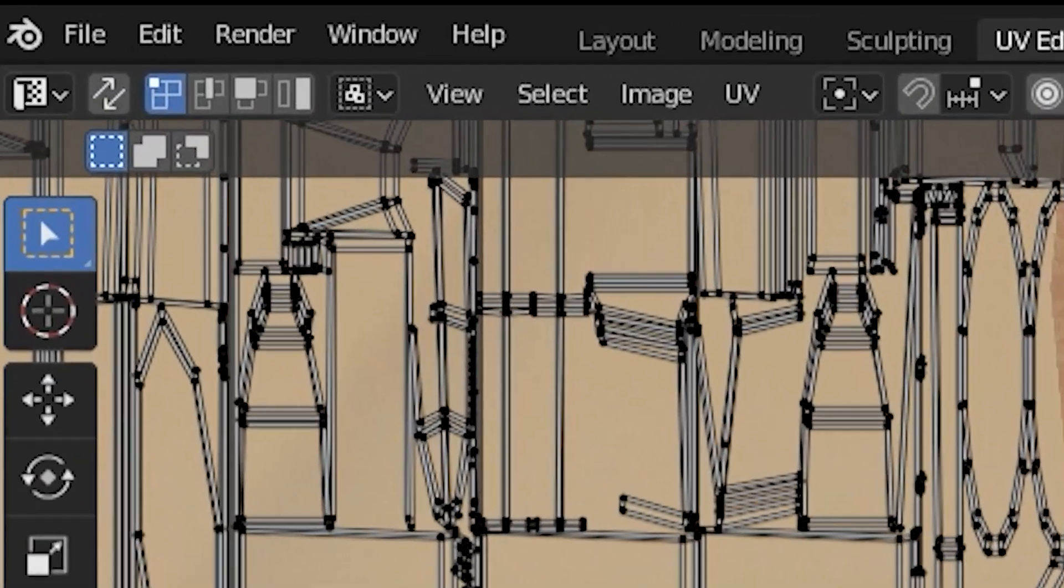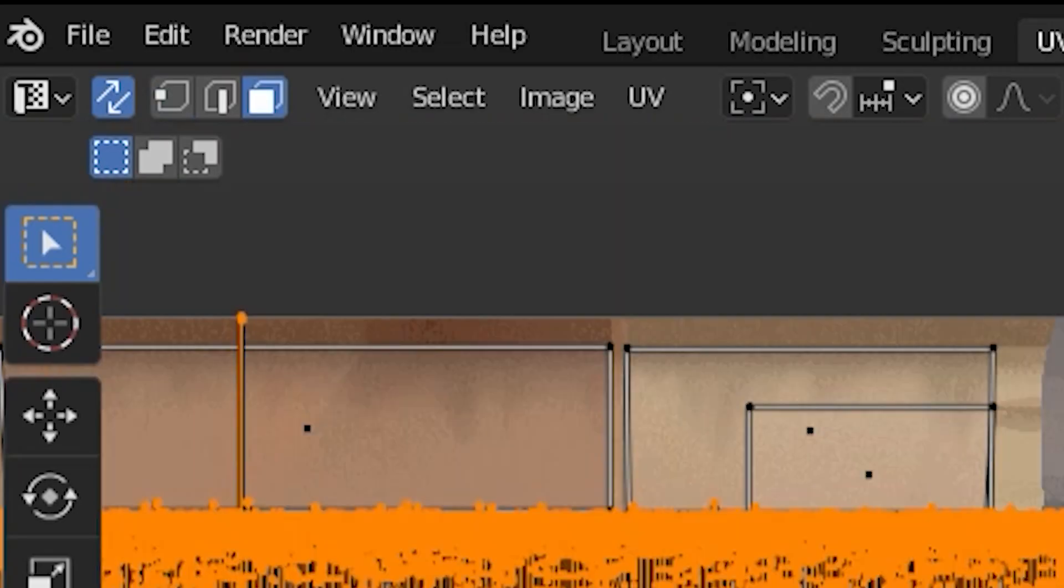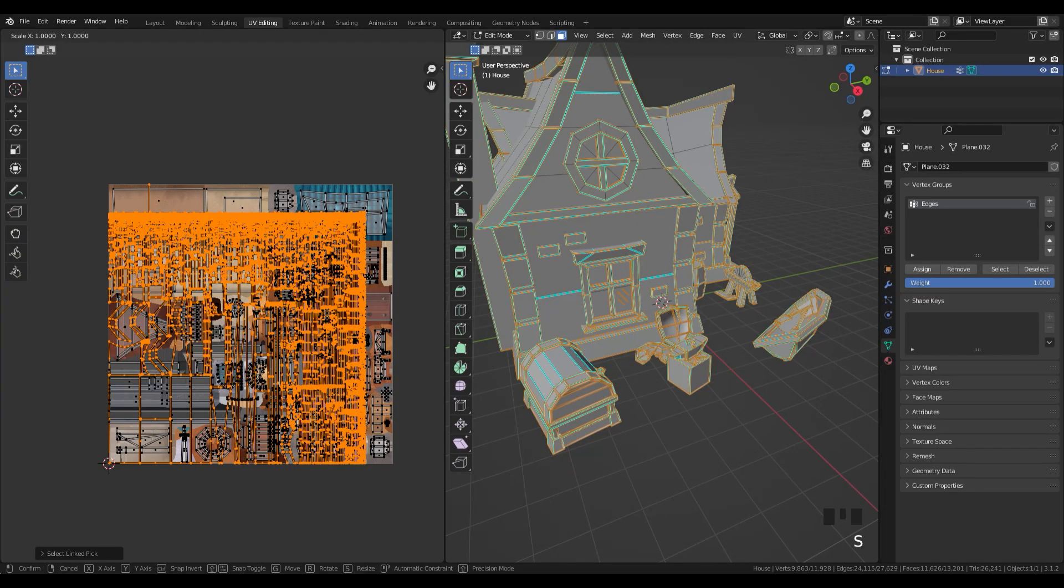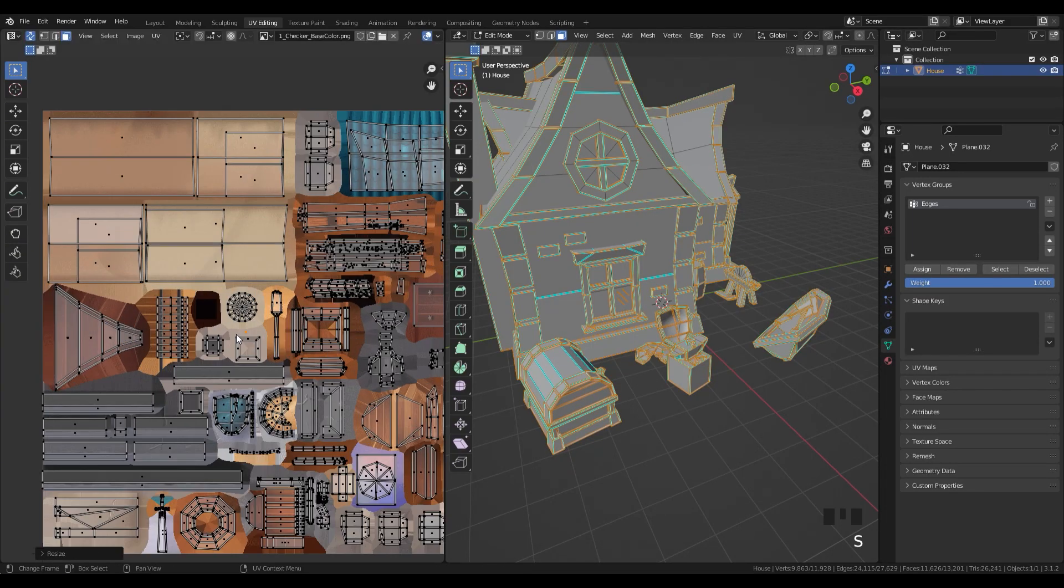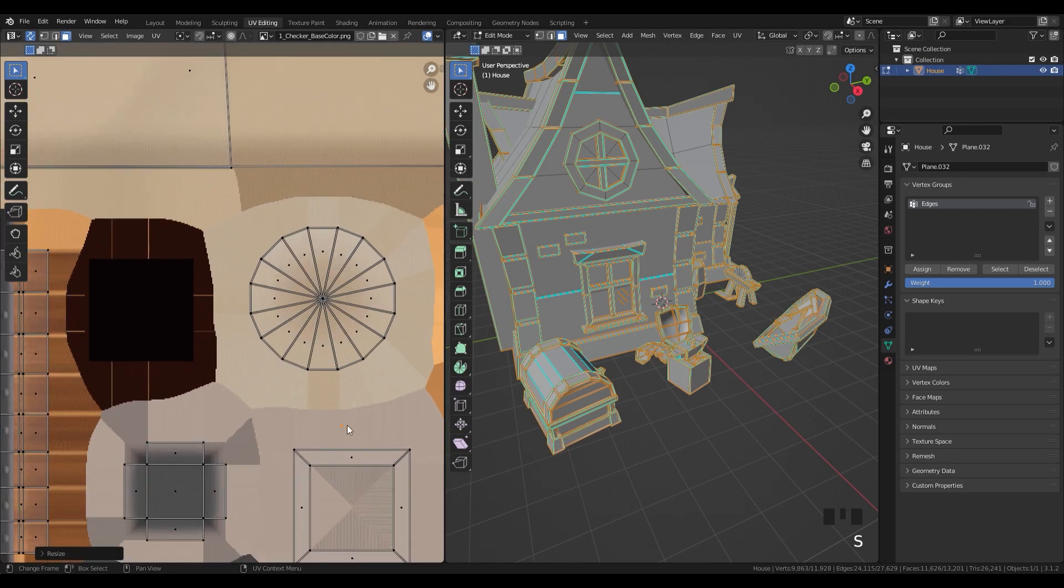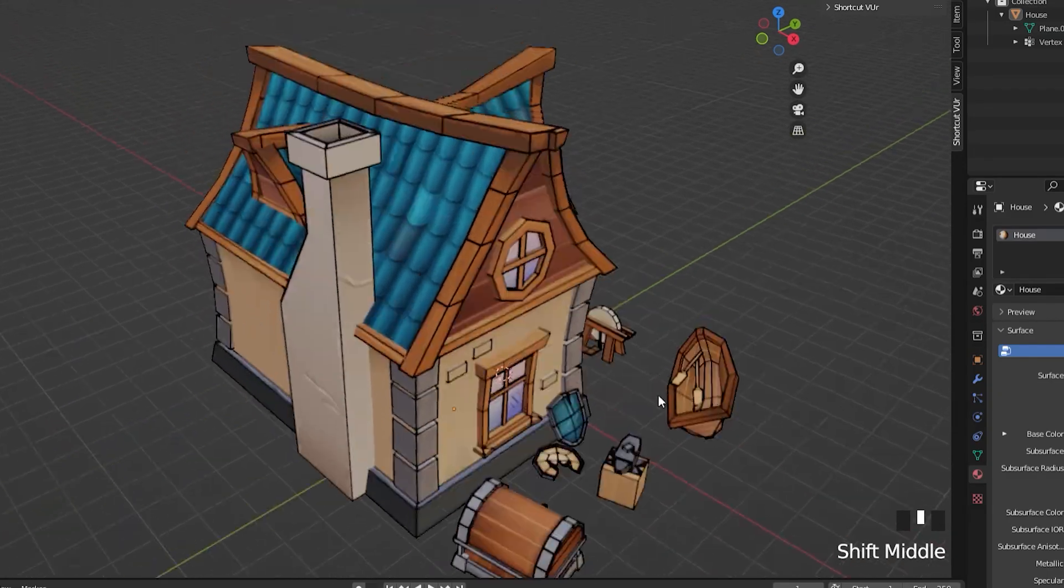In the image editor, select this box to make the edges selected in the window. S and 0 to scale the UVs to a single point. Place them inside the black square and you're done.